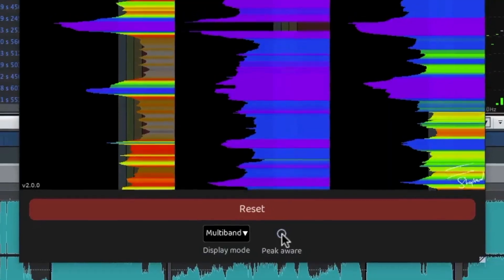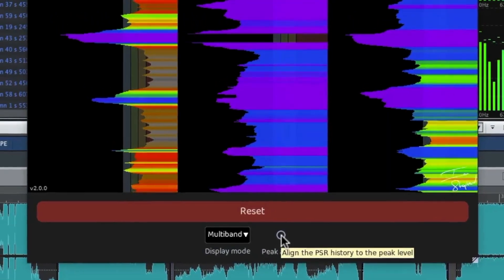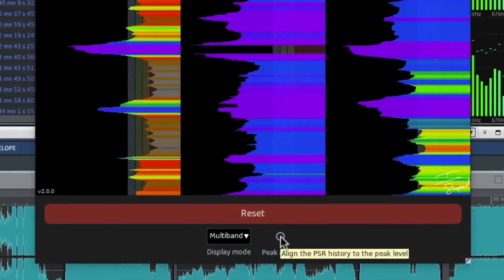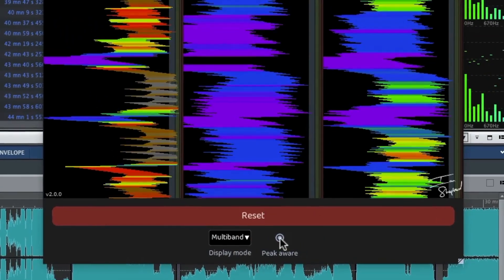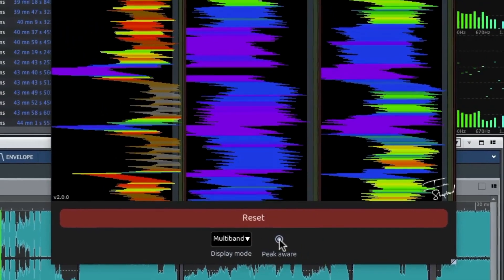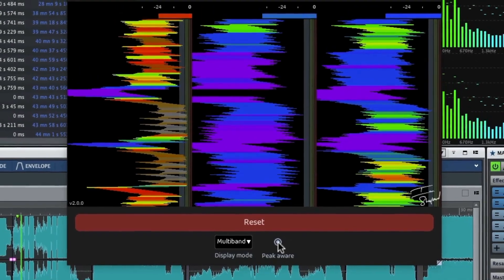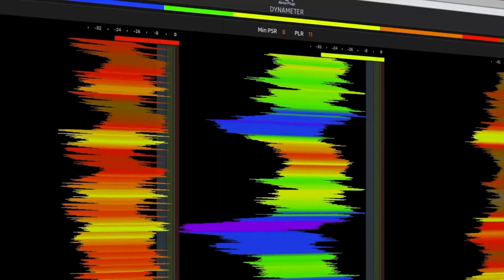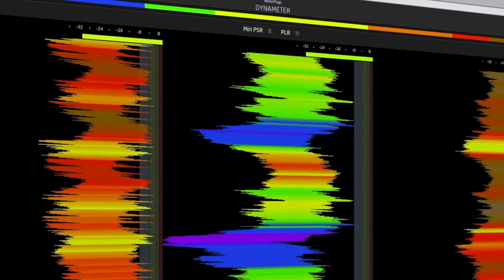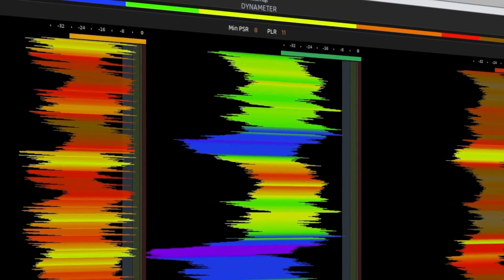Plus the groundbreaking new peak-aware capability, which enables you to discover if the restricted dynamics of your audio are being caused by limiting or clipping, or are just a natural property of the audio and nothing to be concerned about.